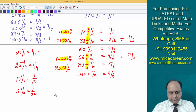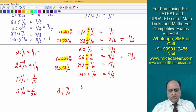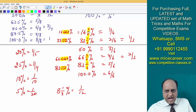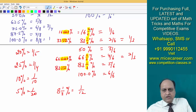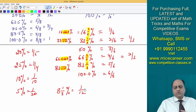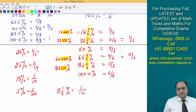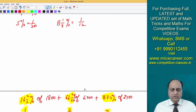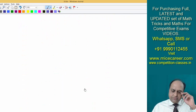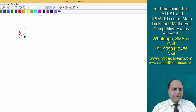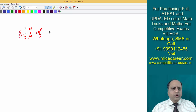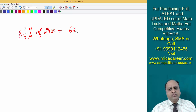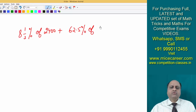There is one more percentage: 8 one by three percent, which is equal to 1 by 12. Why? Because 8 one by three is half of 16 two by three. 16 half is 8, and 2 by 3 half is 1 by 3. So half of one by six means one by 12. This way you should be able to correlate if some new percentage comes up. For example, somebody may ask: 8 one by three percent of 2400 plus 62.5 percent of 4000.